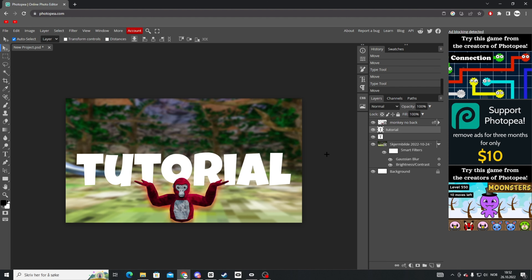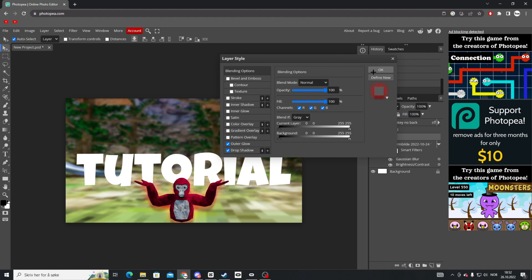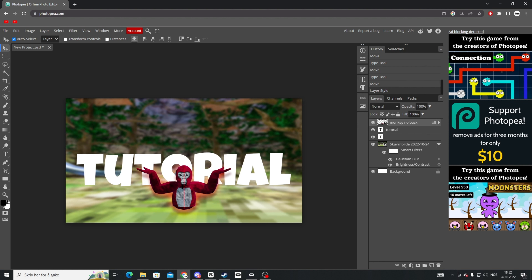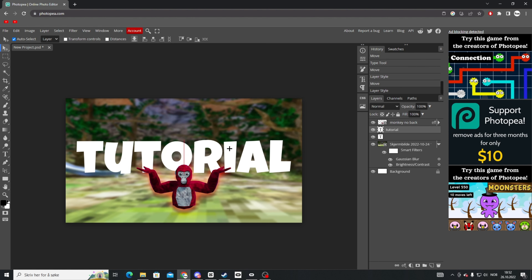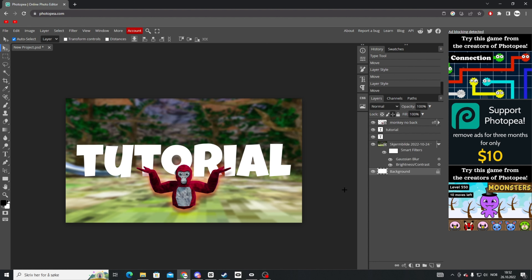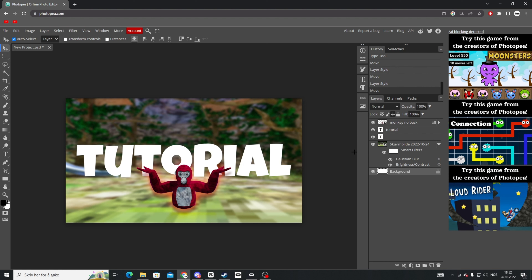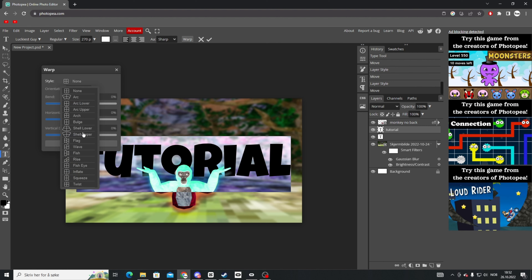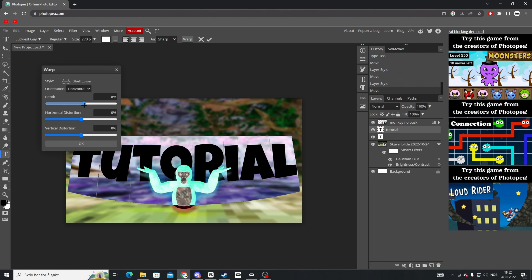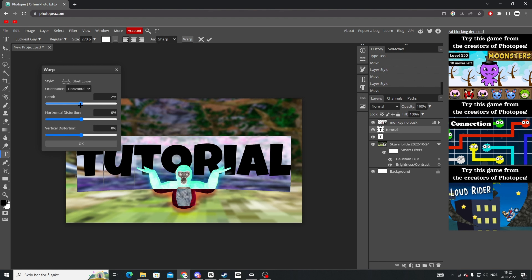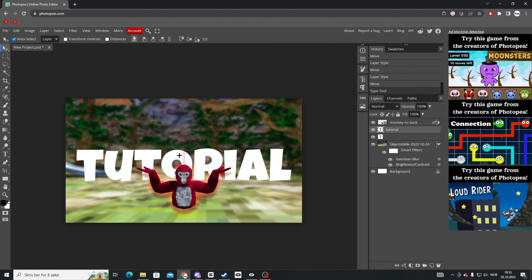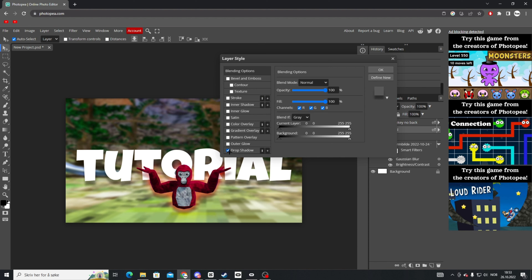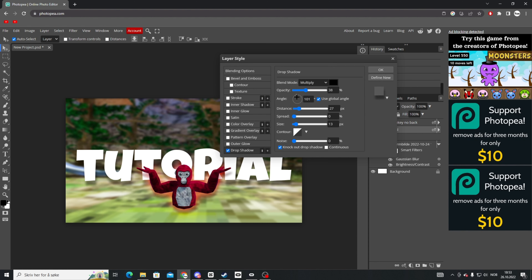Position the text and monkey so the text sits nicely — move the monkey up a bit and center the text. If you want the text to look like it's laying on the ground, double-click the text layer, click Warp at the top, and choose Shell Lower from the style dropdown. Adjust the bend — something like minus two percent — and drag it down. Then add a Drop Shadow to the text as well.